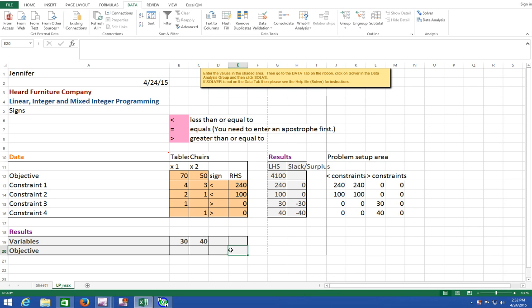So what does our objective value equal? It didn't show up automatically, so we'll type it in by hand: 30 times 70 plus 40 times 50.